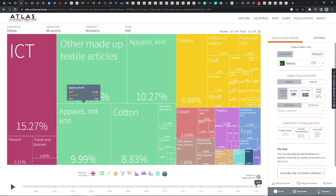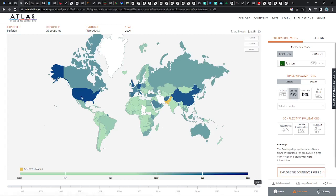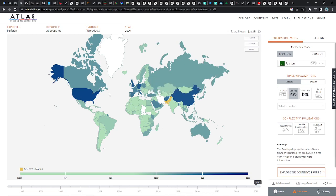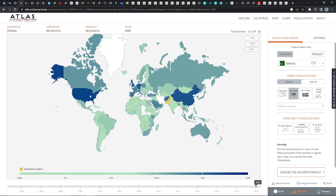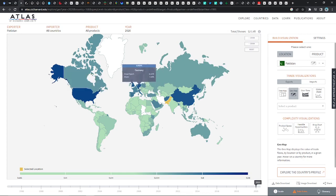Transportation and tourism are also pretty big. Looking at the map, you can see how important Afghanistan and China are to Pakistan's economy. They're mostly exporting to the United States — about $4 million or so — which is a pretty big percentage.